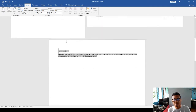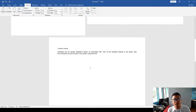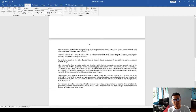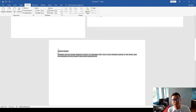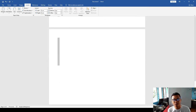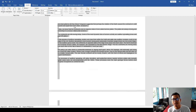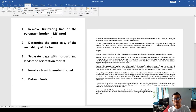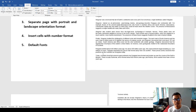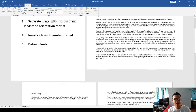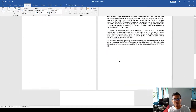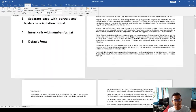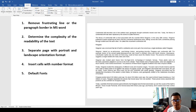Now you can see you have portrait, then landscape. For the section that's still landscape and you want to go back to portrait, go back to Breaks, click Next Page again, and change orientation back to portrait. So you end up with: portrait, landscape, portrait. That is how to separate pages with portrait and landscape orientation format in Microsoft Word.